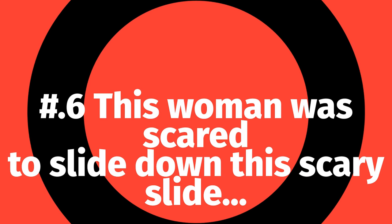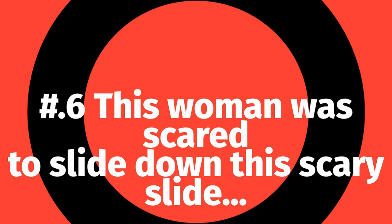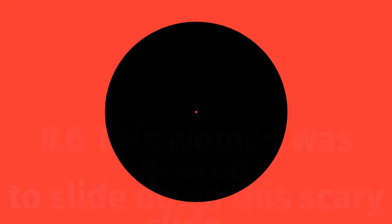Number 6. This woman was scared to go down this scary slide.